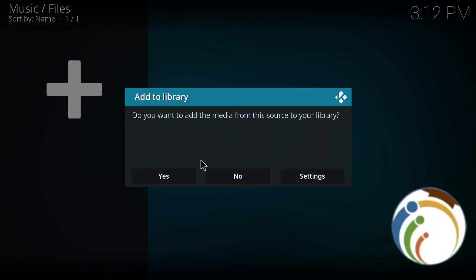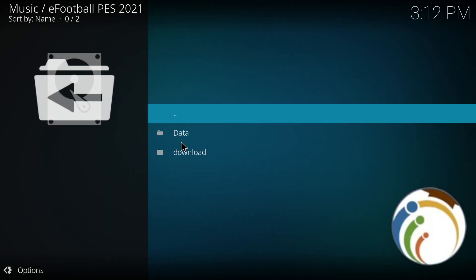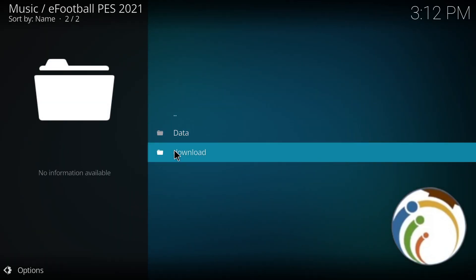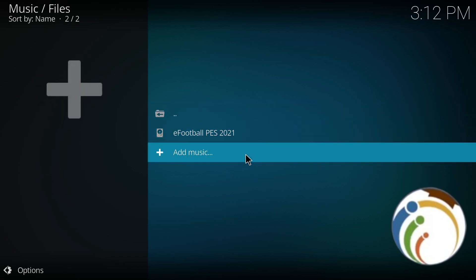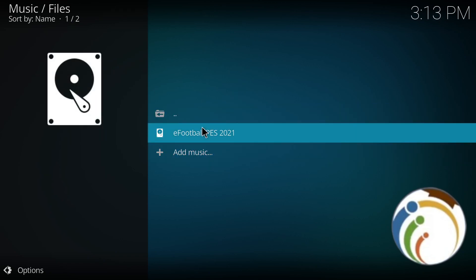Do you want to add media from this source to your library? Yes, then click on it. As you can see, it gives you music on this page. That is all guys.